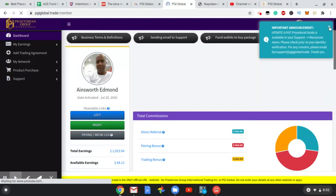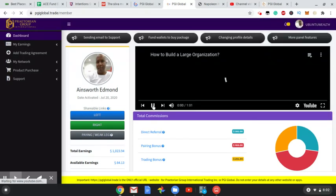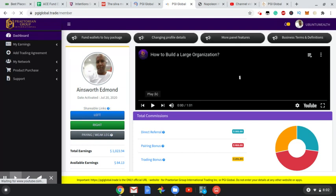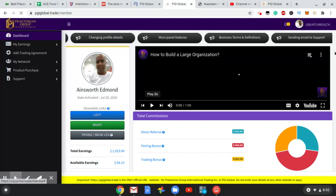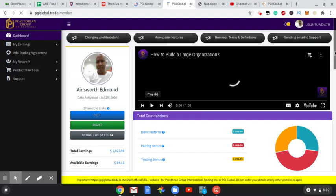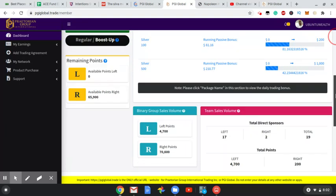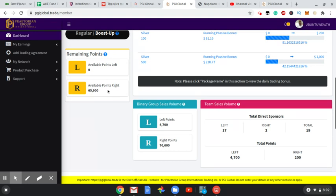This is what I'm excited about with PGI. For many persons they will not understand this. Here it says that I have available points on my right: 65,900 points on the right.